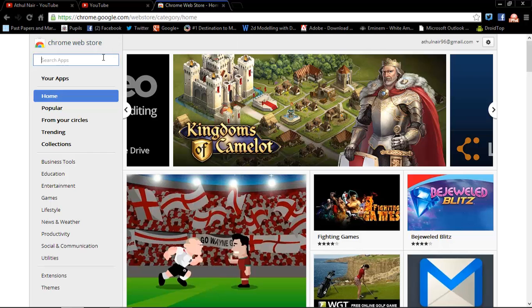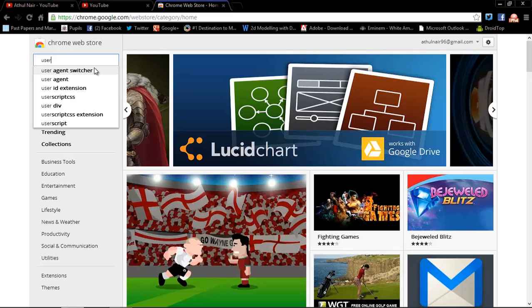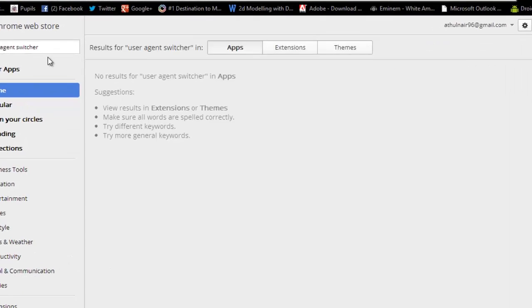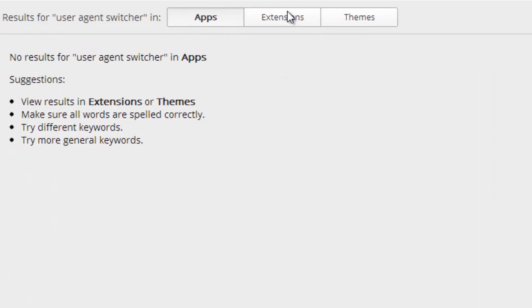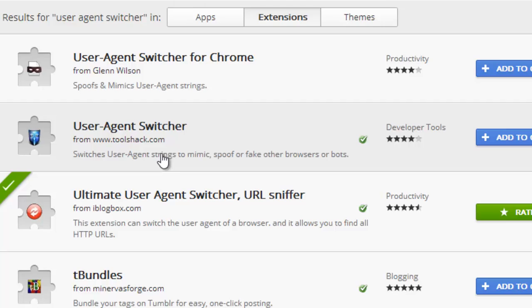Search for User Agent Switcher. So as soon as you type in User Agent, it should come up with User Agent Switcher from the drop down list and then go to extensions and choose from one of the top three, because I can promise you they're pretty much all equal in terms of functionality.